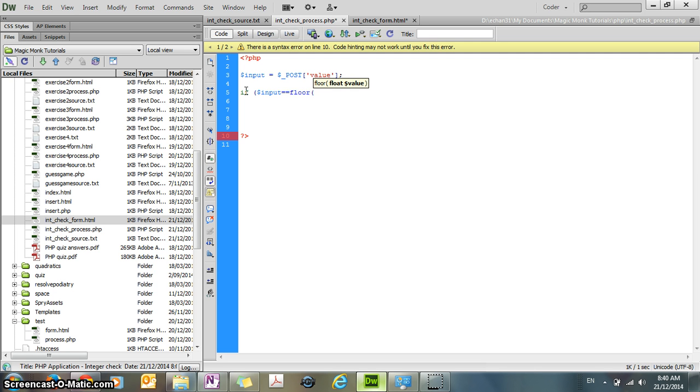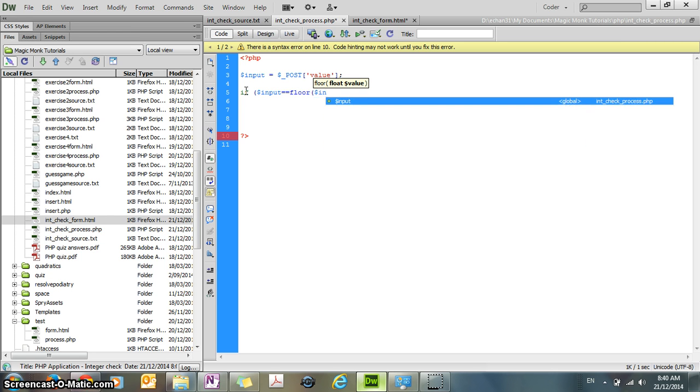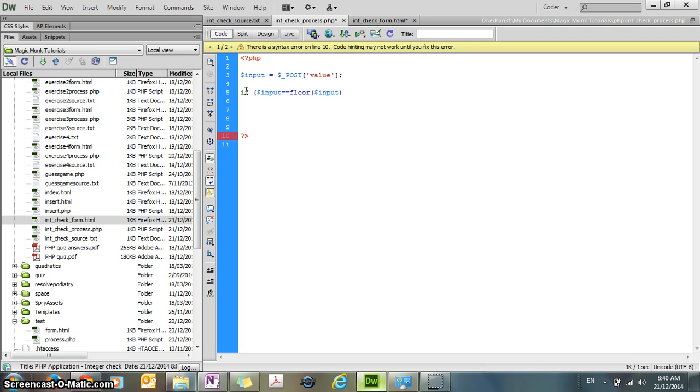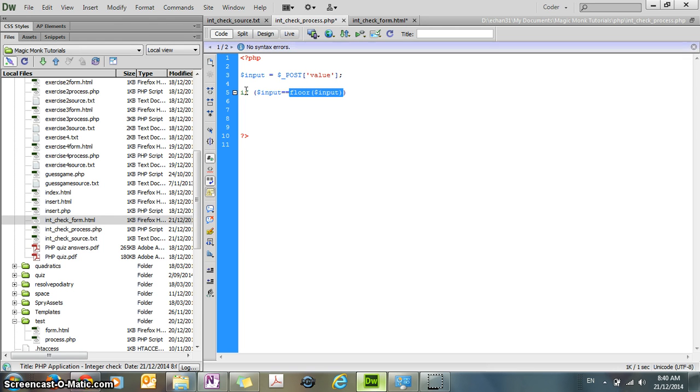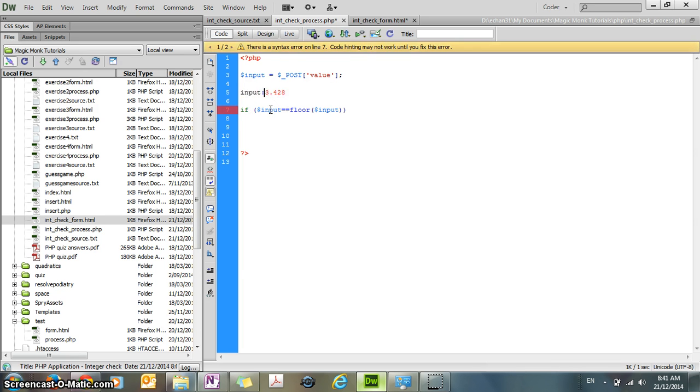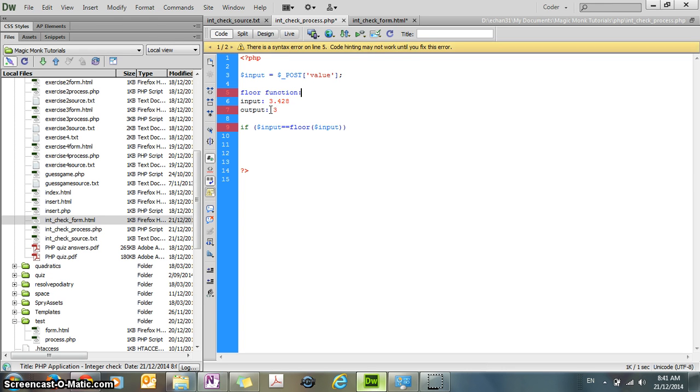So what does the floor do? The floor function, I'm going to put the input variable as input to the function. And what the floor function is doing, it's getting rid of all the numbers after the decimal point. So for example, if the input was 3.428, then the output is going to be 3. That's what the floor function does.